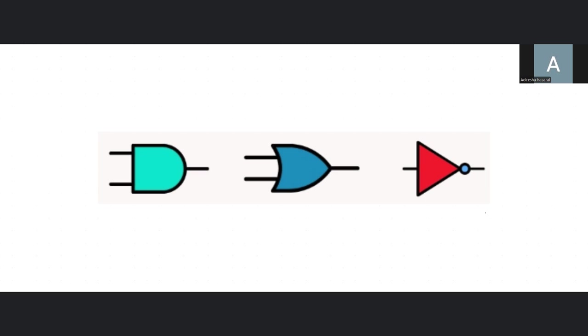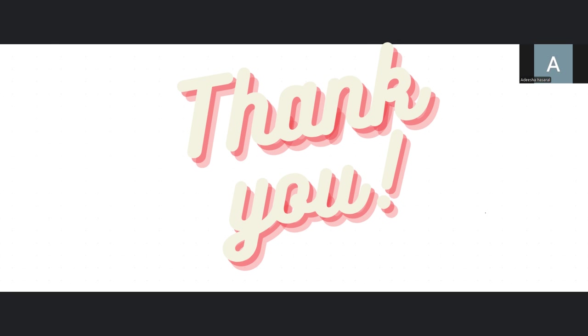That's all three basic logic gates. I hope you had a great time with me, and I'll see you in the next one. Bye-bye.